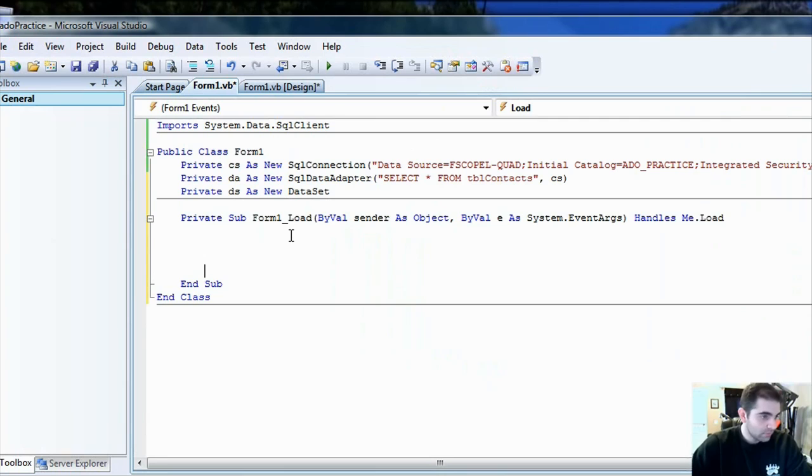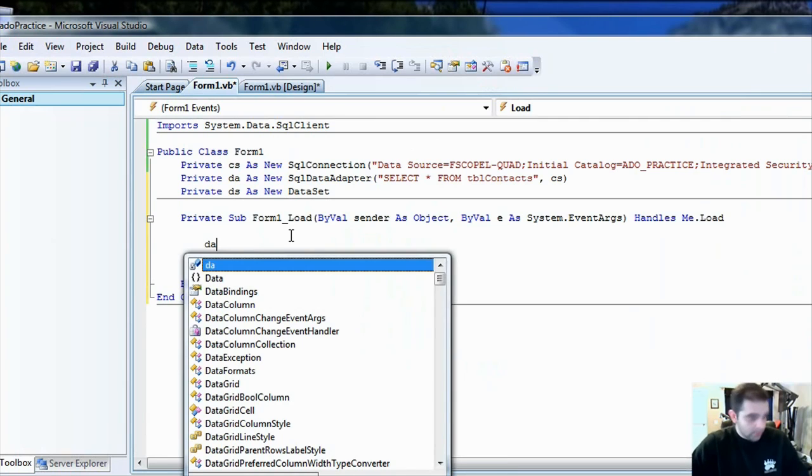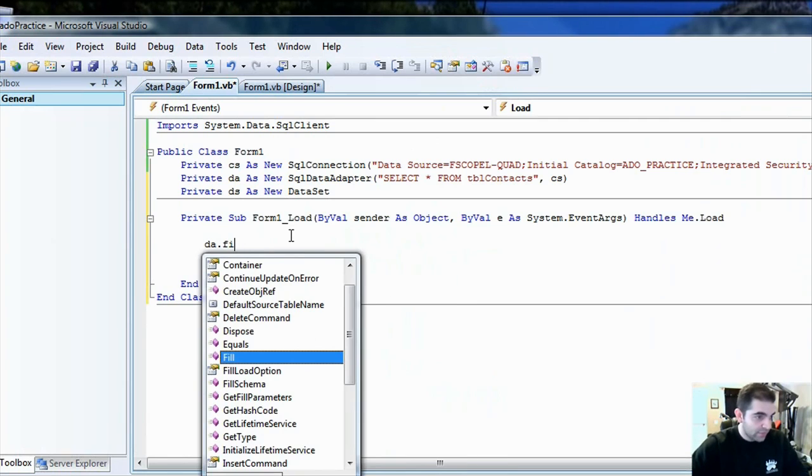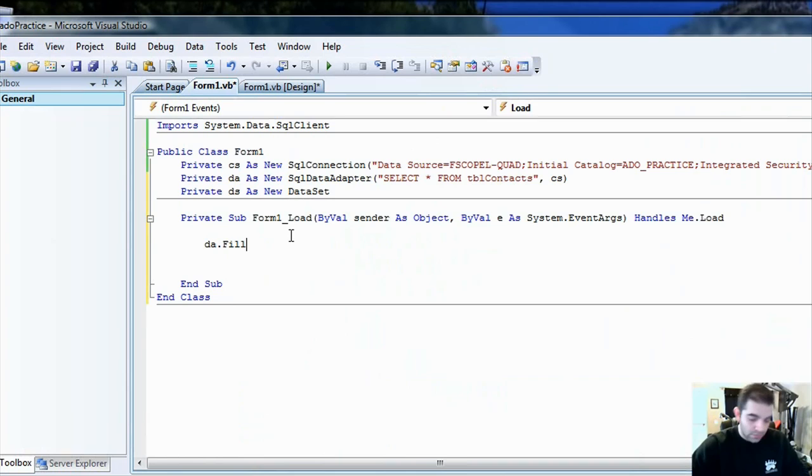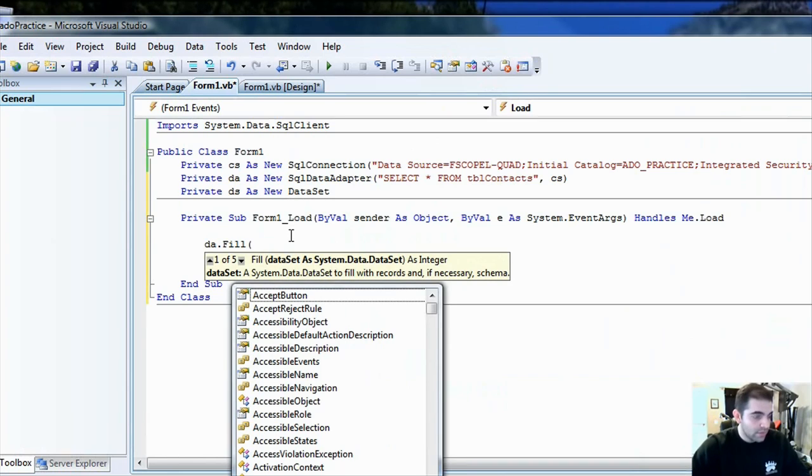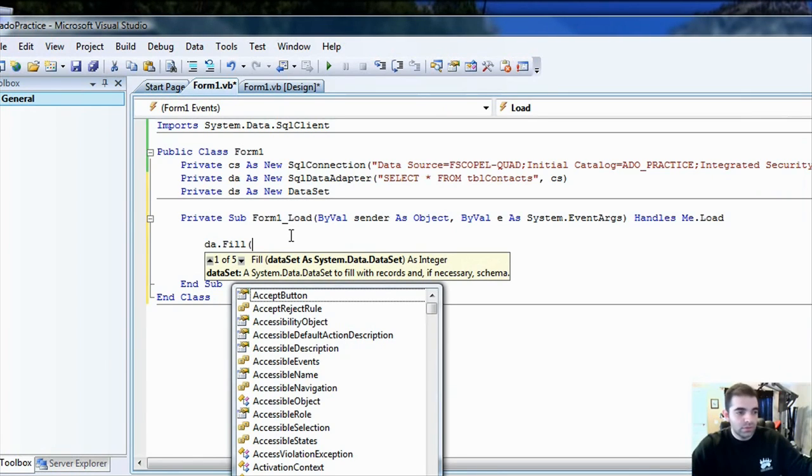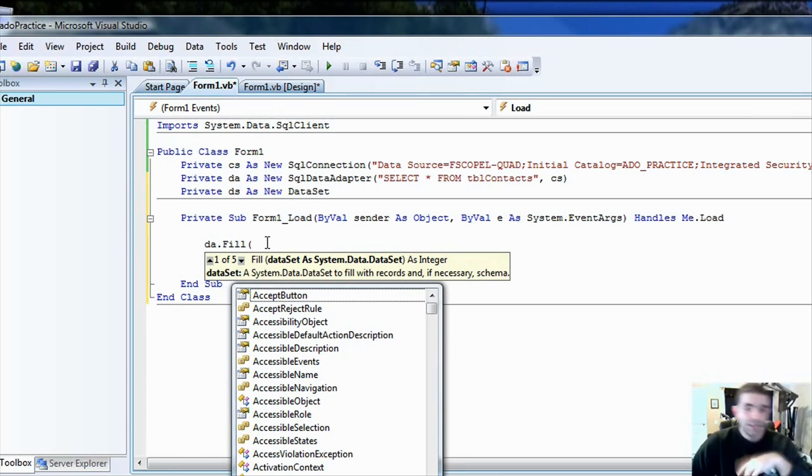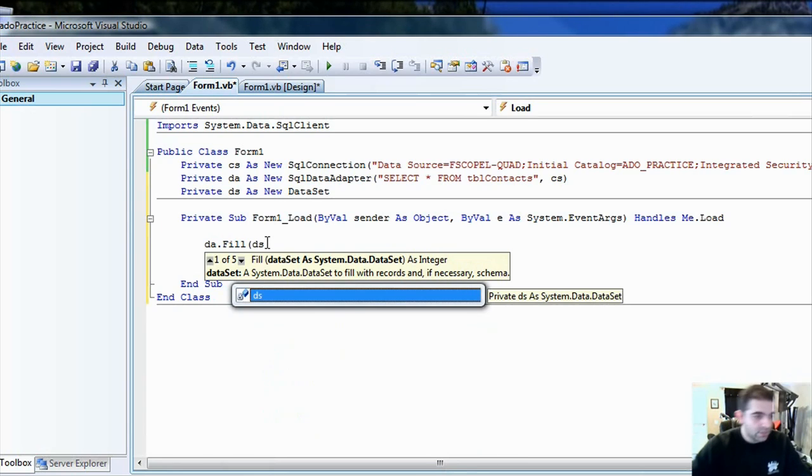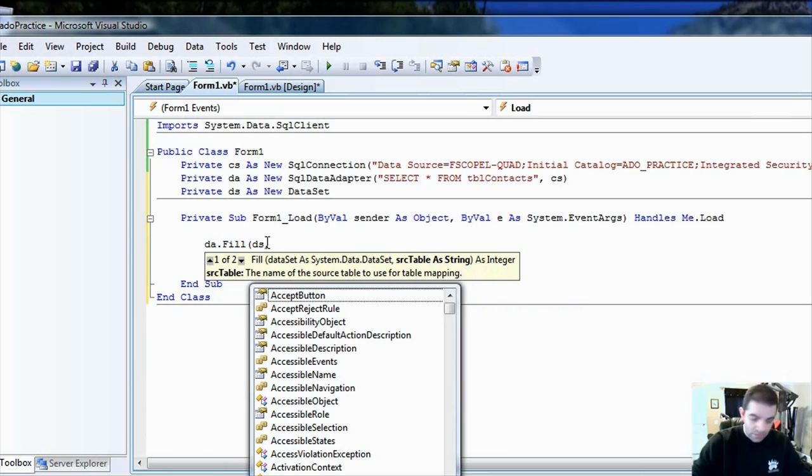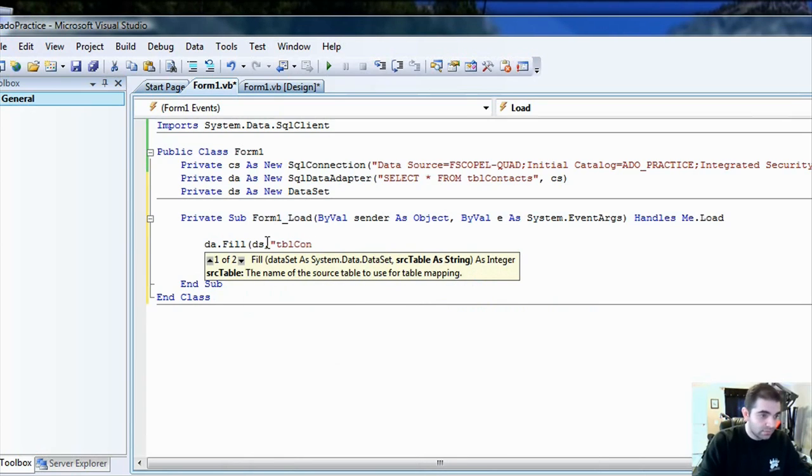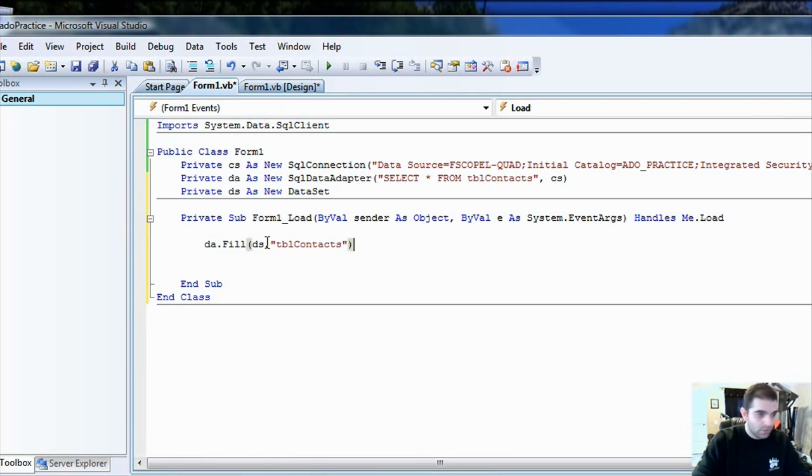And what we're going to do here is call the data adapter fill method. And so, what this is going to do is it's going to go to the server. It keeps the SQL statement right here. Select all from table contact. And it's going to put it somewhere. And then we're going to say that it's going to be put inside our data set. And also, we can call it something. So, I'm just going to call table contacts.